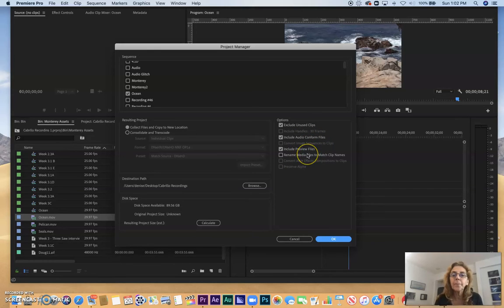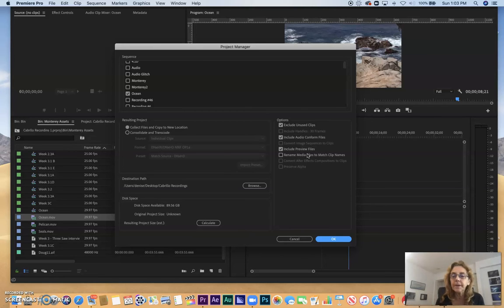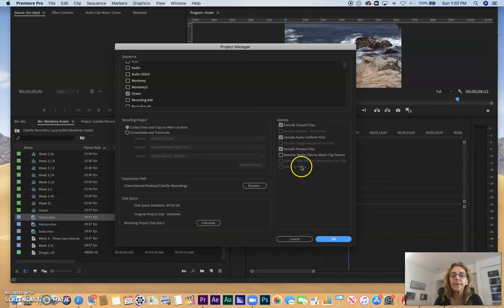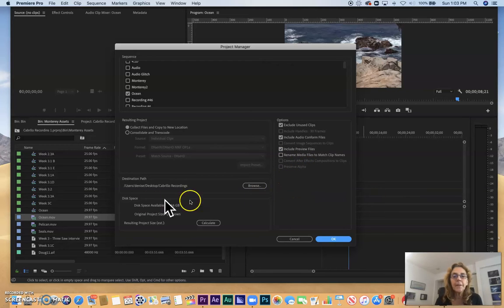You want to include audio-conform files and possibly preview files. The reason for the preview files is because if you have done very complicated work using a lot of effects, you may have had to render these many times as you adjust them. You want to include the final preview files and get rid of all the others. You don't want to really rename the media files, so keep that unchecked.